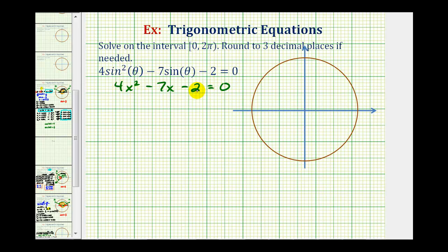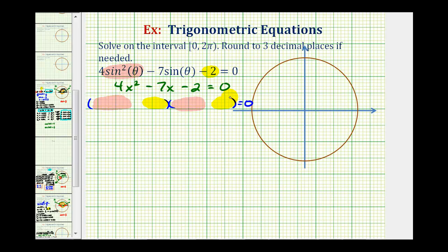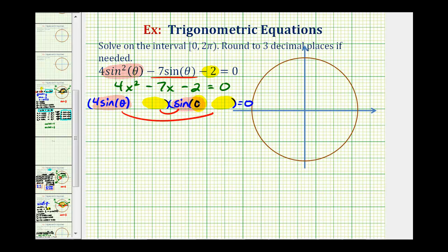So if we can factor this in terms of x, we should be able to factor the given equation in terms of sine theta. If it does factor, it'll have two factors. We'll replace the factors of four sine squared theta in the first positions, and then the factors of negative two in the second positions, so that the sum of the inner product and outer product would be negative seven sine theta. Notice if we put four sine theta and one sine theta, or sine theta, these are two factors of four sine squared theta.